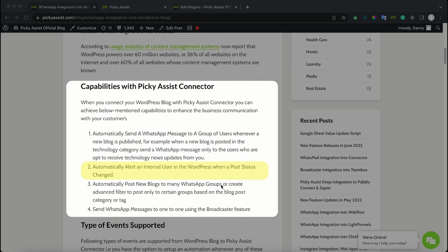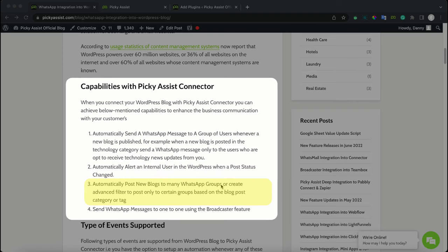Similarly, you can automatically alert an internal user in WordPress when a post status changes — like a post is changed to approved. You will be able to internally alert your WordPress team for approval, or whenever a new draft is saved or requested for review. You can also automatically post new blogs to many WhatsApp groups, or create advanced filters to post only to certain groups based on blog post category or tag.